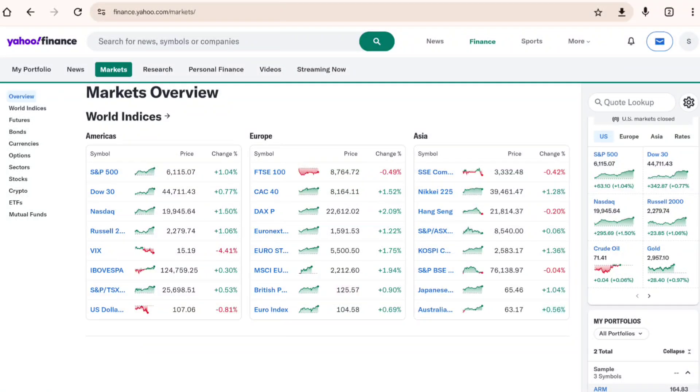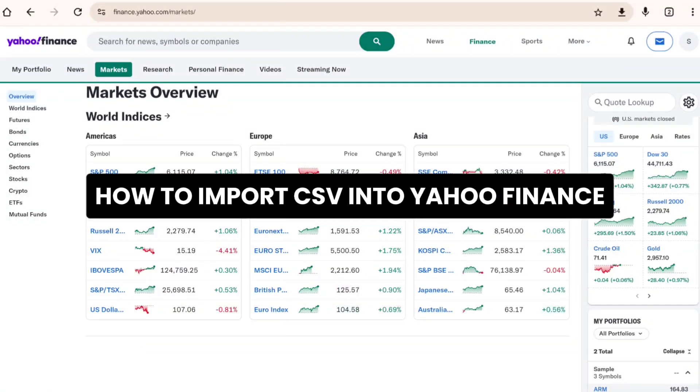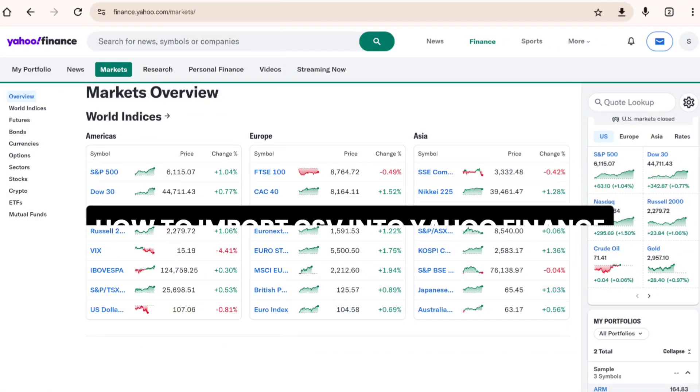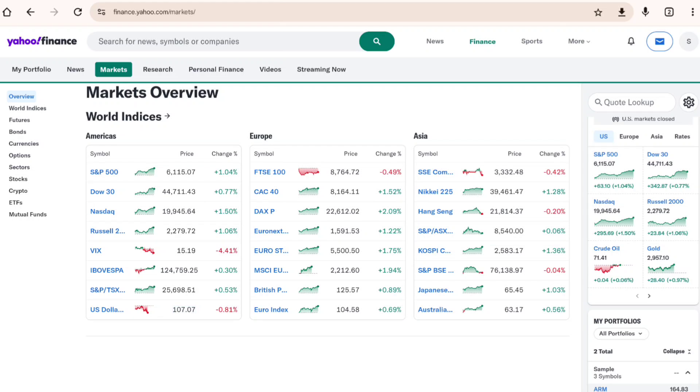In this video I'll show you how to import CSV into Yahoo Finance. To get started, go ahead and open Yahoo Finance on your device. At the top left of your screen you'll find the My Portfolio tab.